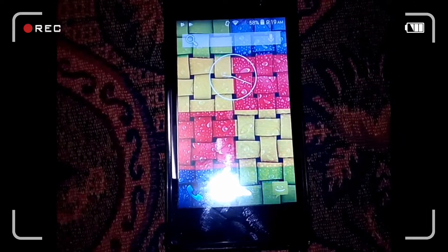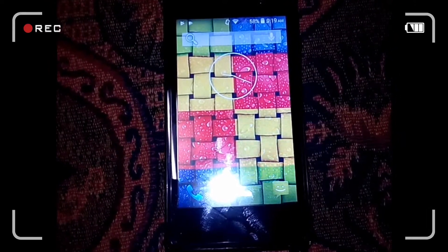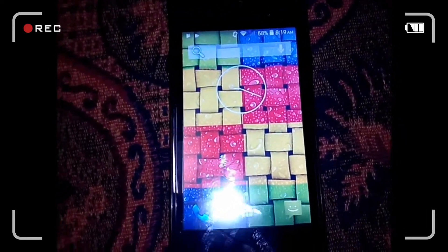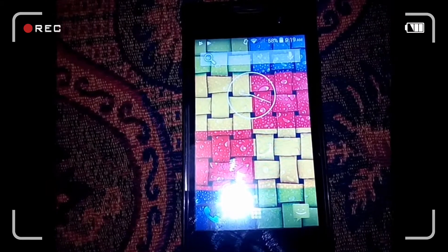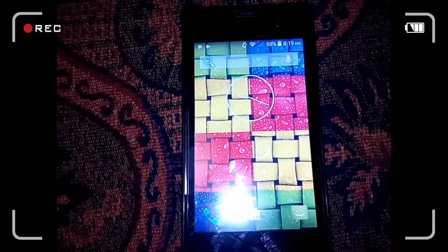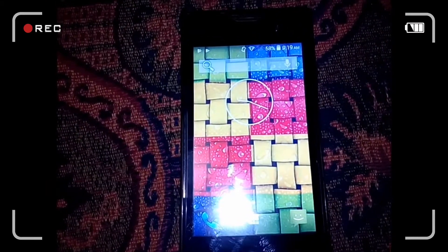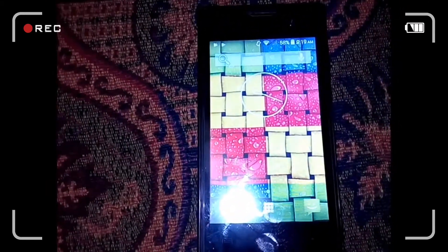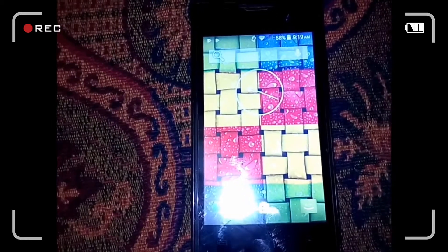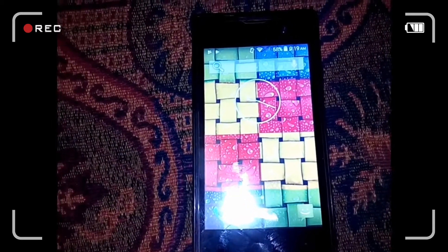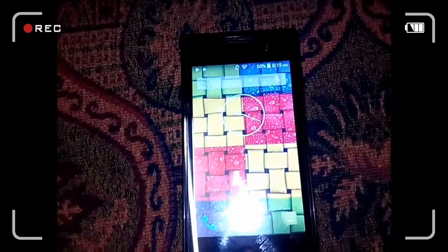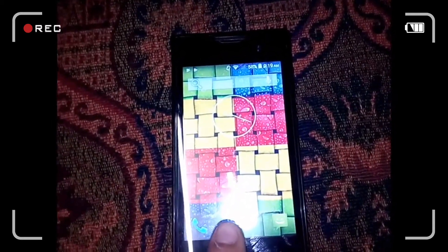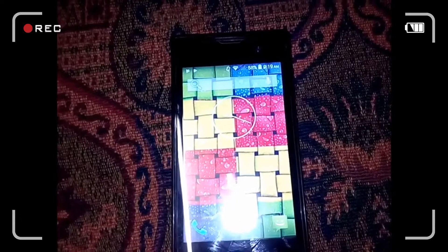Hey guys, this is run today. I'm telling you how to make your own game on Android. It requires no coding, nothing much — just your basics. It's a beginner game actually.